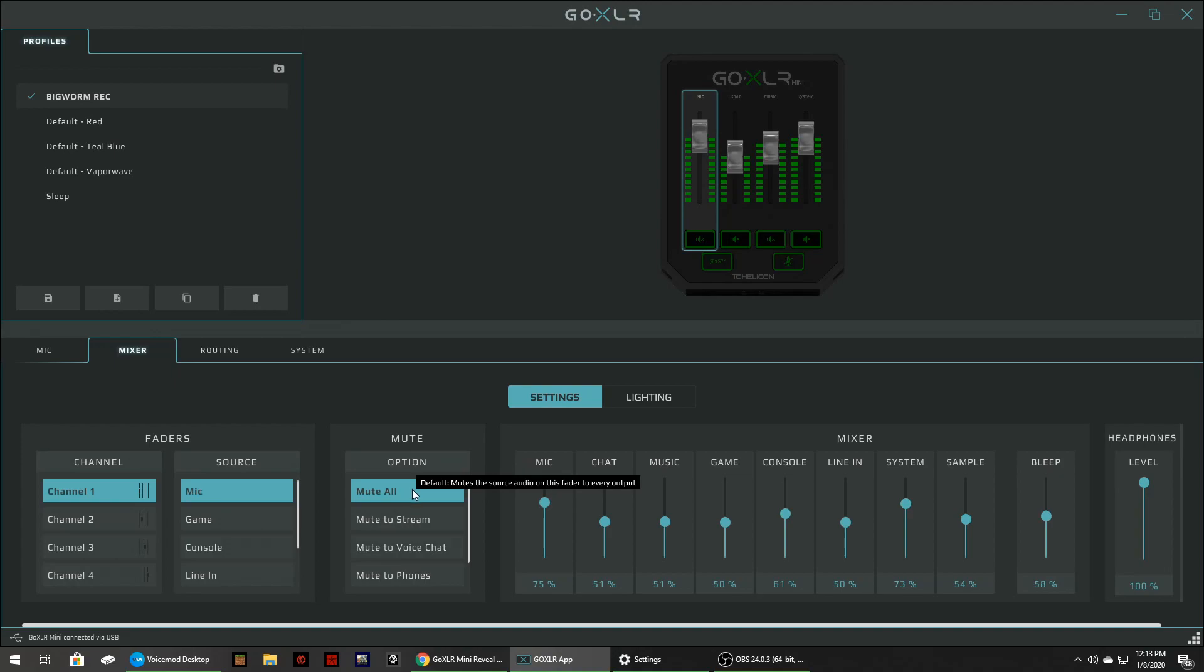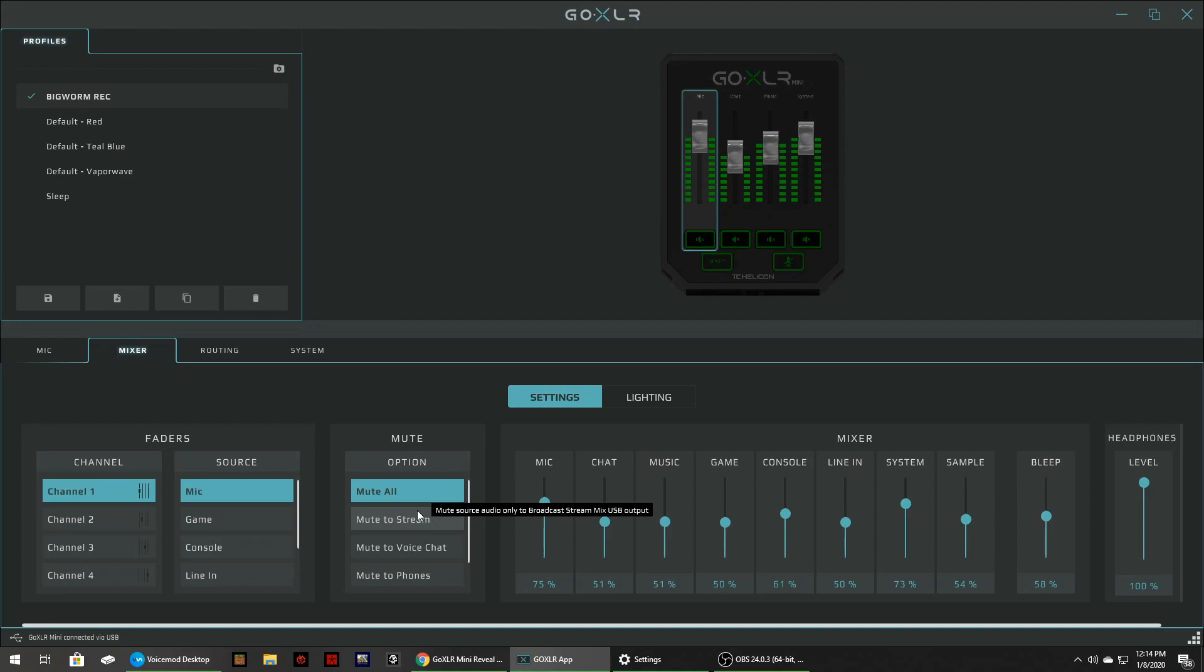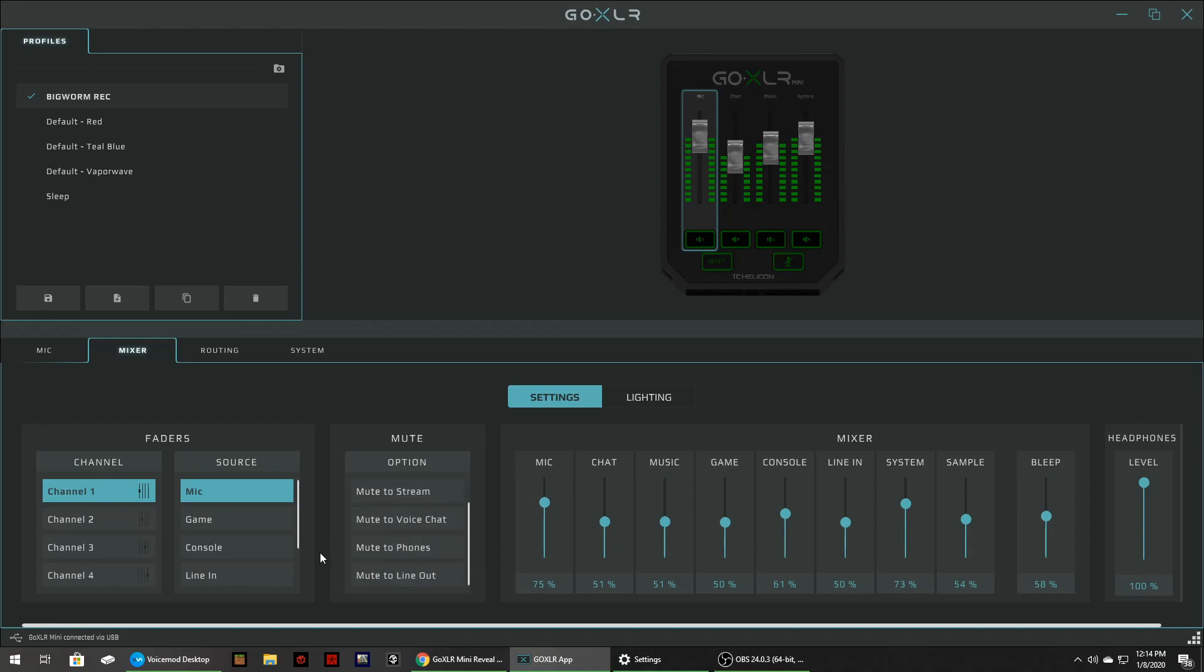And then within each one of these your source you pick your source and then you can pick a mute option. So if you hit the mute button below the mic it says it mutes the source audio on this fader to every output. So in other words it's not going to go to any recording software. It won't go to your stream. It won't go anywhere. It'll just mute it which is what you want. You can set it mute to stream mute to voice chat. So you could actually be in chat with somebody and you could say something hit the mute button and it'll mute it to the stream and you could actually talk and then however you want to do it. So there's lots of different ways to set this up lots of combinations.